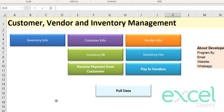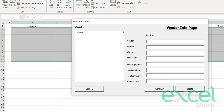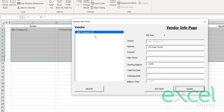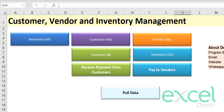When you're buying and selling, you'll also have vendor information to maintain. Click on the Vendor Info tab and add your first vendor — for example, ABC Company Limited — with an address like XYZ Road, Florida, and an opening balance of 15,000. Click Update and press Yes. You can add as many vendors as you want. Let's add a second vendor, Pakistan Company, with an opening balance of 60,000. Click Update and press Yes.